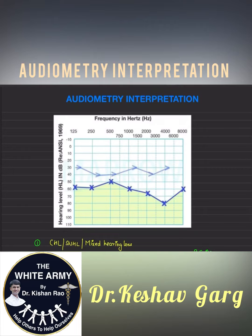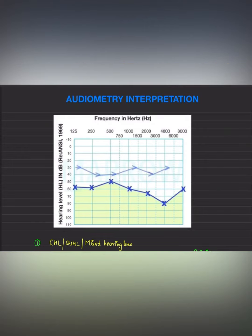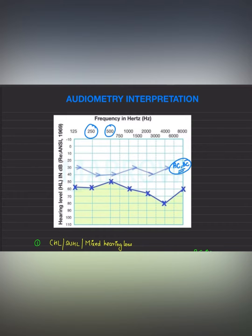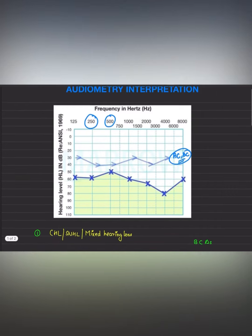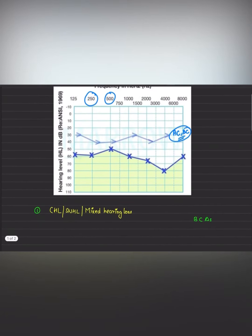In this video we'll be discussing how to interpret an audiogram. Whenever a patient with hearing loss comes to us, a pure tone audiometry is done and then an audiogram is plotted. In an audiogram, there are different frequencies at which the air conduction and bone conduction thresholds are checked and plotted on the graph. The air conduction and bone conduction changes are different in different types of hearing loss, so based on these thresholds we can know the type of hearing loss.